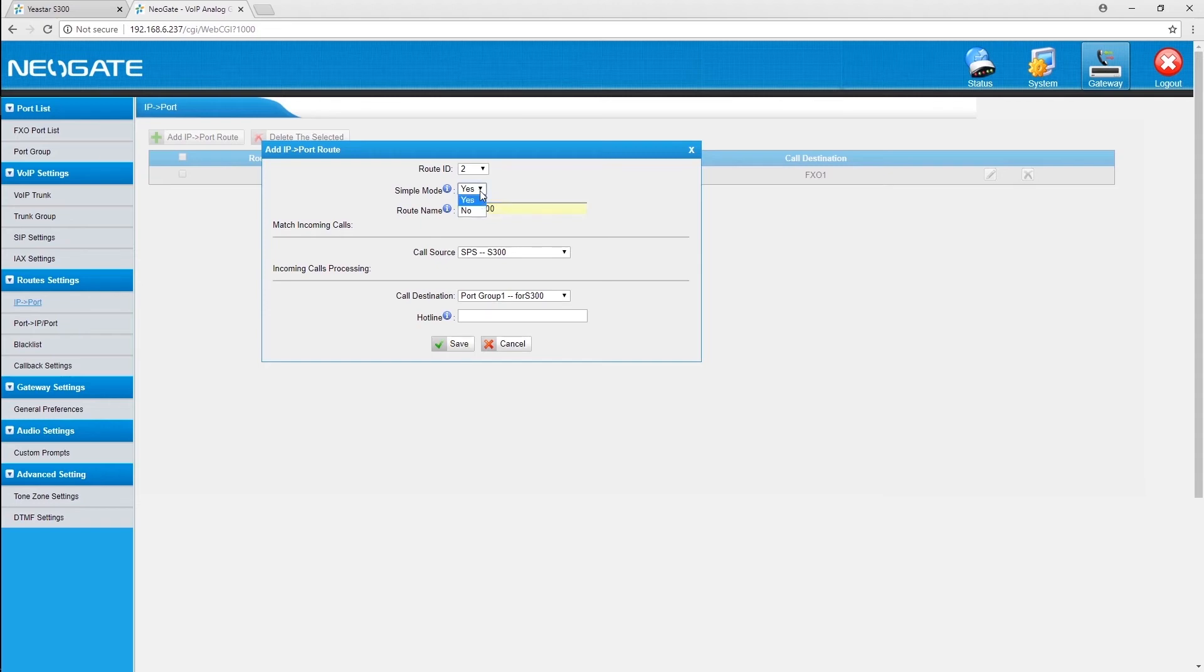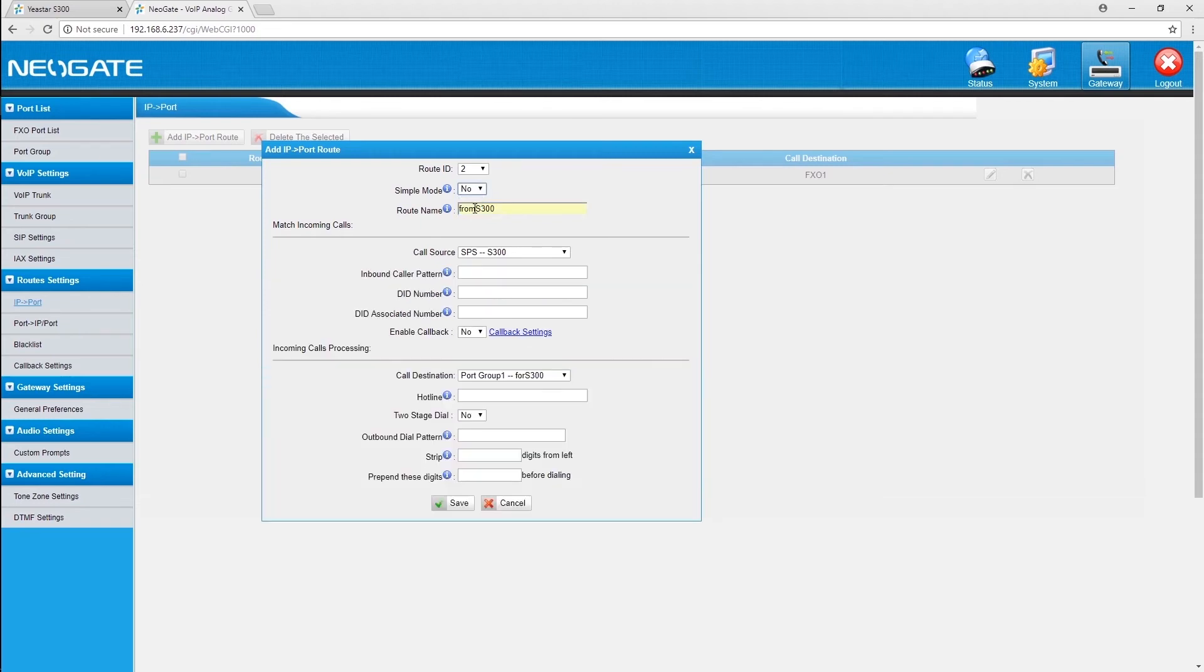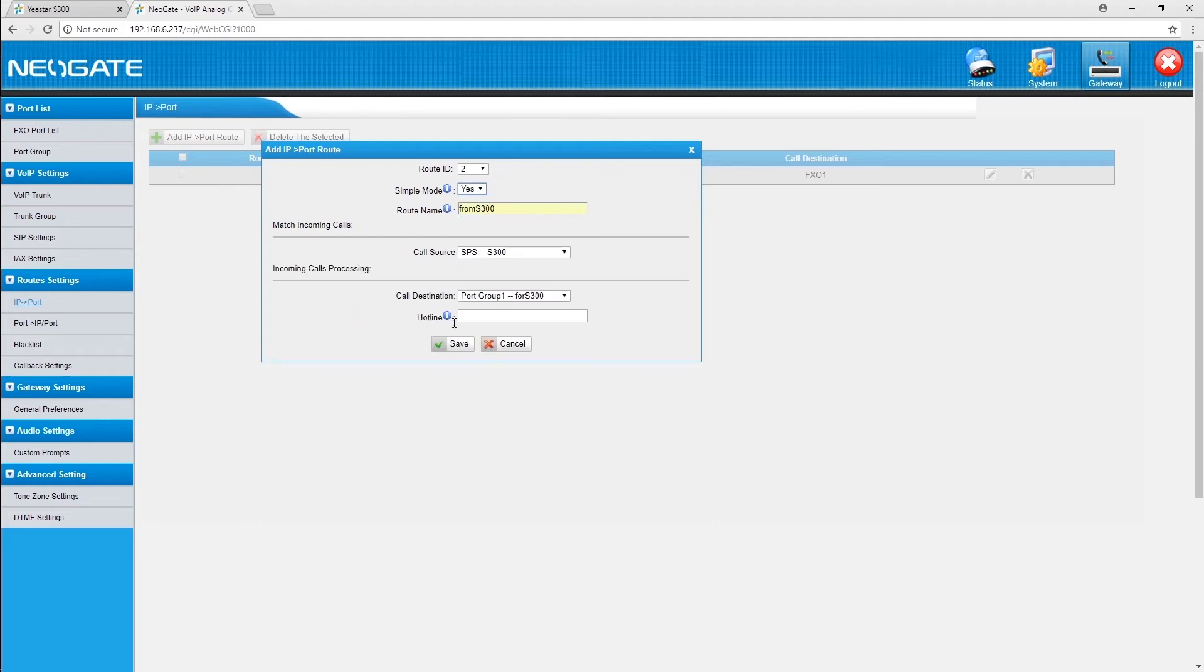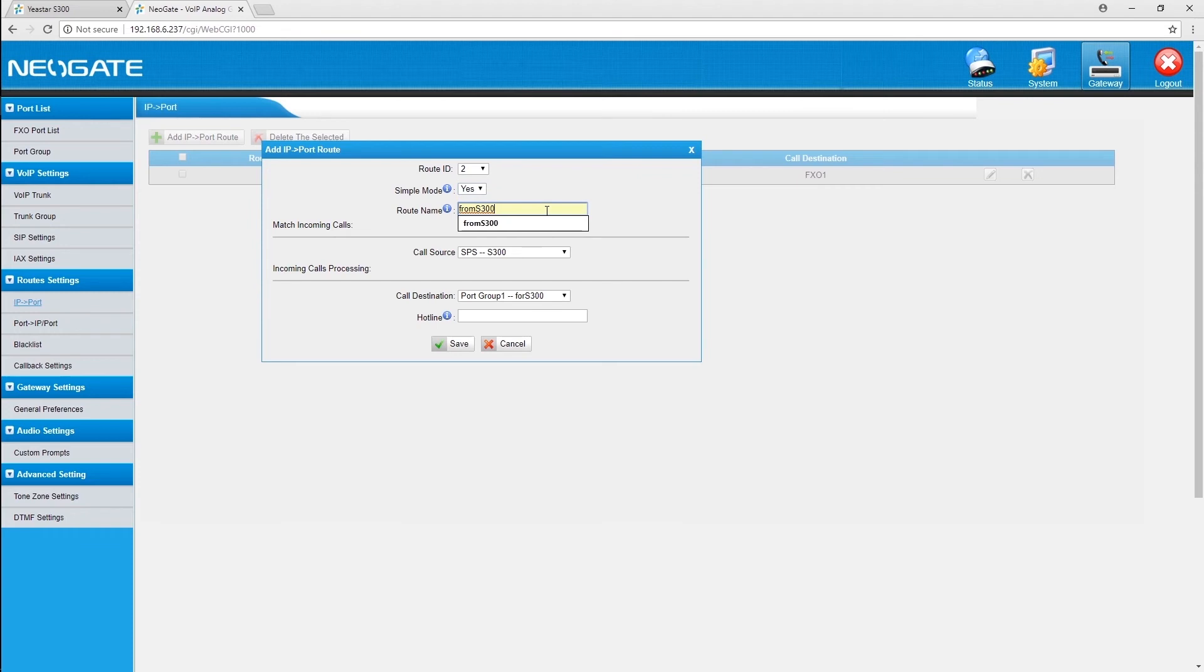If you want to limit incoming calls from PBX or design a more complex route, you can disable the simple mode and do the advanced settings. Usually, the simple mode is quite enough for your daily communication. We simply choose yes to allow all calls, set the call source to the VoIP trunk we've created, and choose the port group including all PSTN lines.